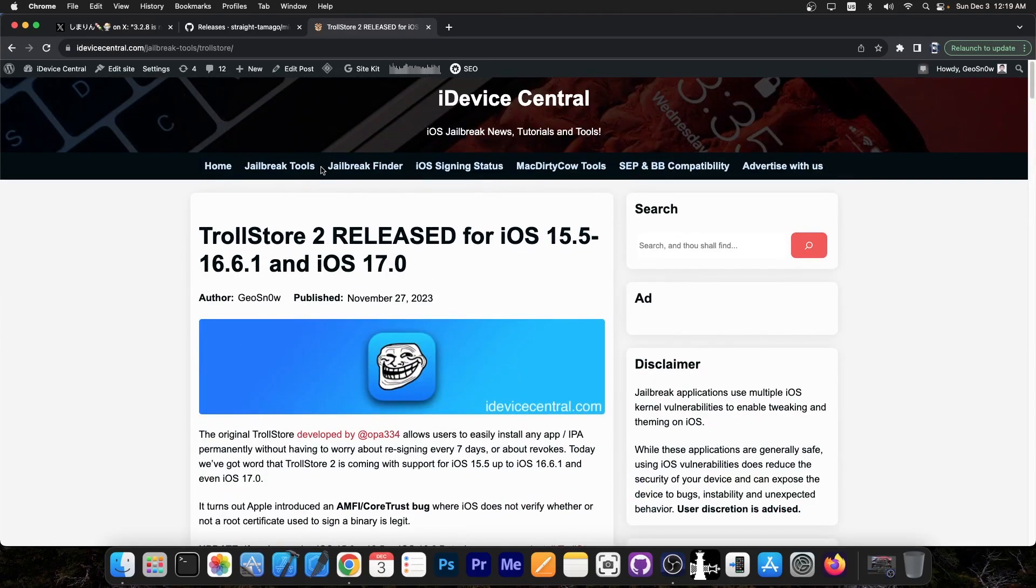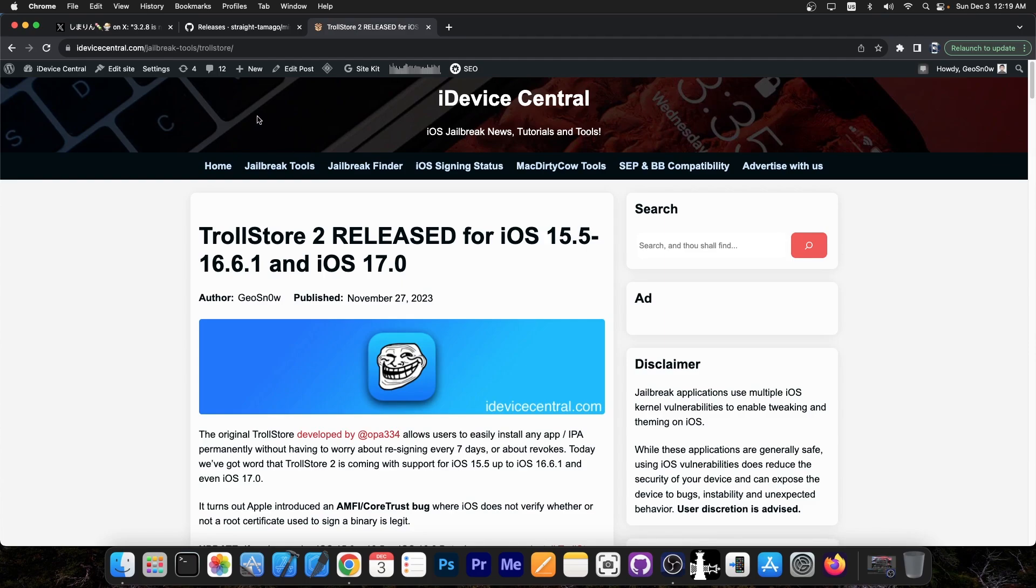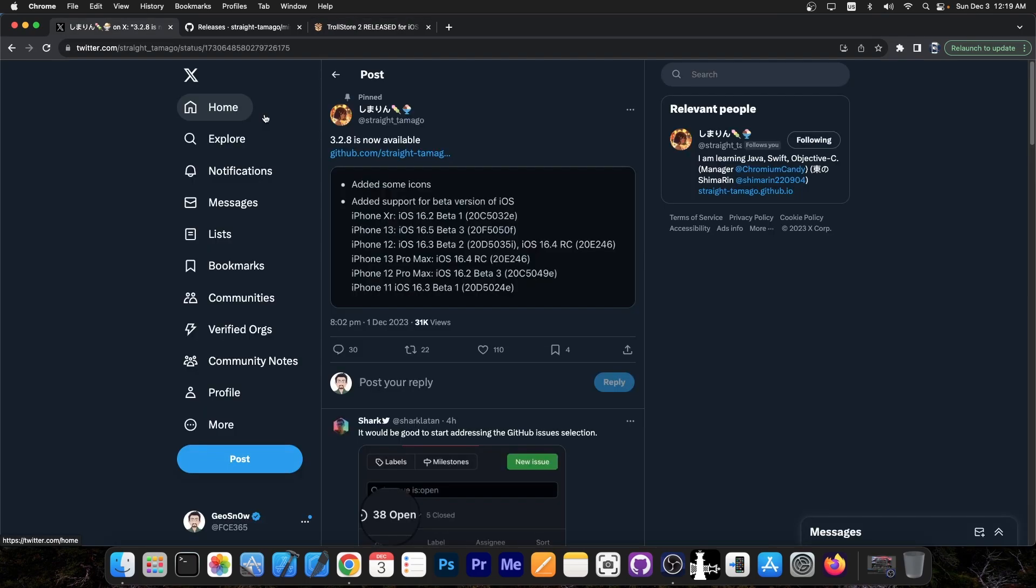I'm going to link the article below if you want to learn more. Troll Store basically allows you to install any IPA file, any application, without having to resign it and without having to get a certificate or an Apple developer account. It never expires, never gets revoked, so you just install it once and it stays forever.